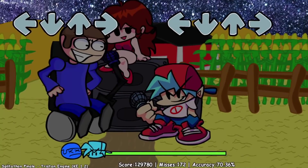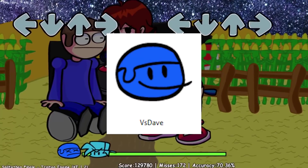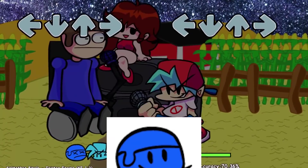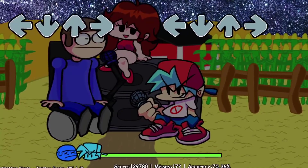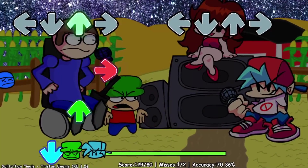Dave and Bambi was originally just called Vs. Dave, as seen on the exe file, but was changed to Dave and Bambi when Bambi became a more prominent character.